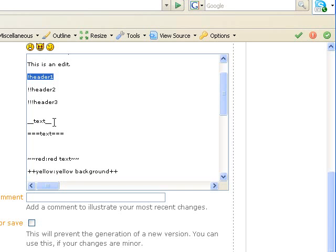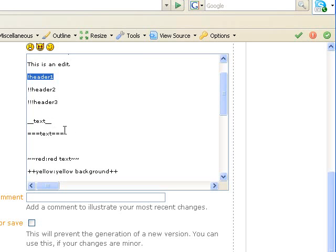If you put your text between two underscores which is located right next to the plus button if you hit shift, then your text will be bold.